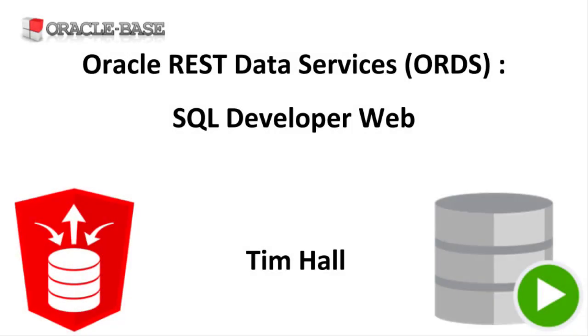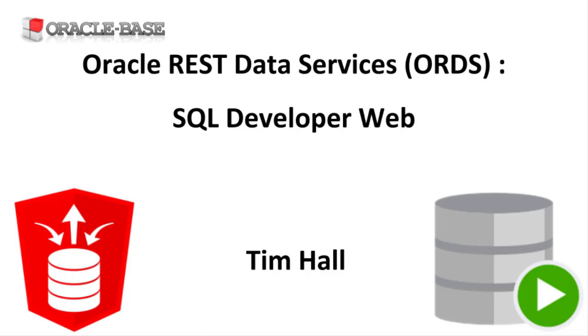Hi, it's Tim from oraclebase.com. In this video we'll demonstrate the use of SQL Developer Web introducing Oracle REST Data Services or ORDS 19.4.